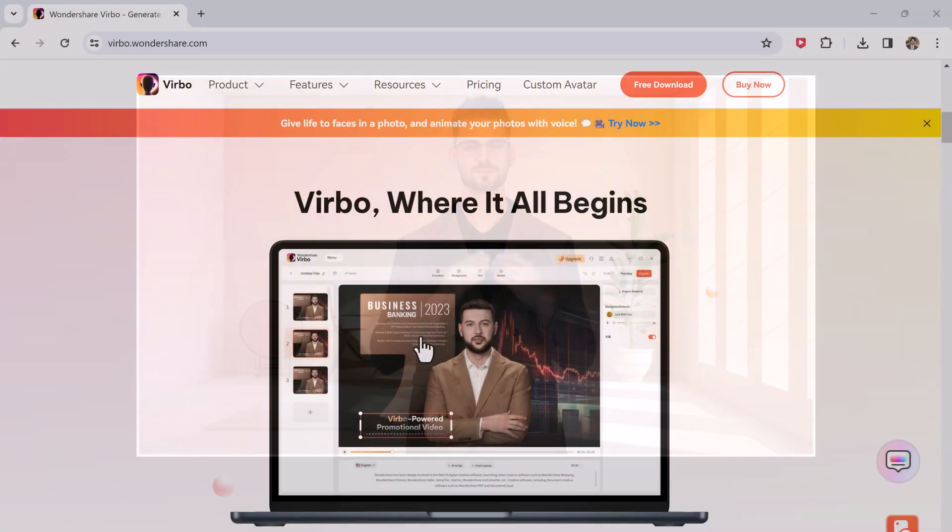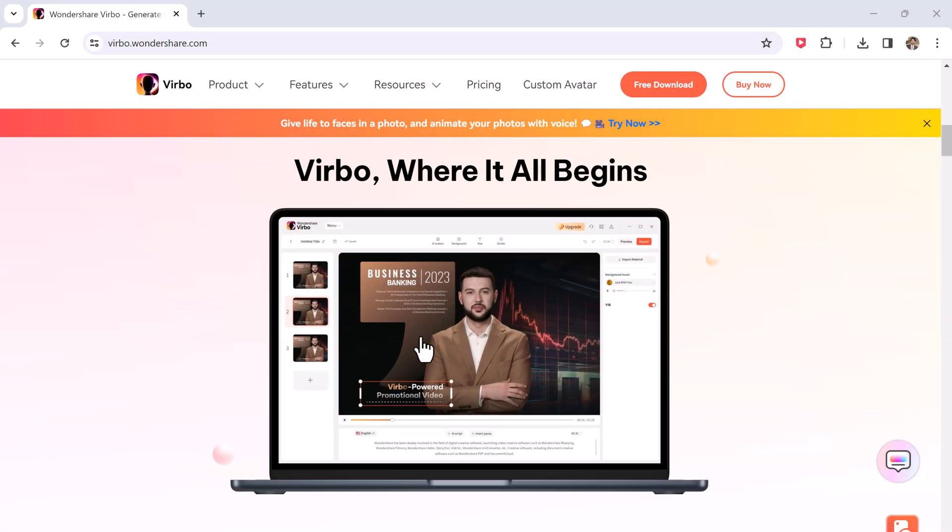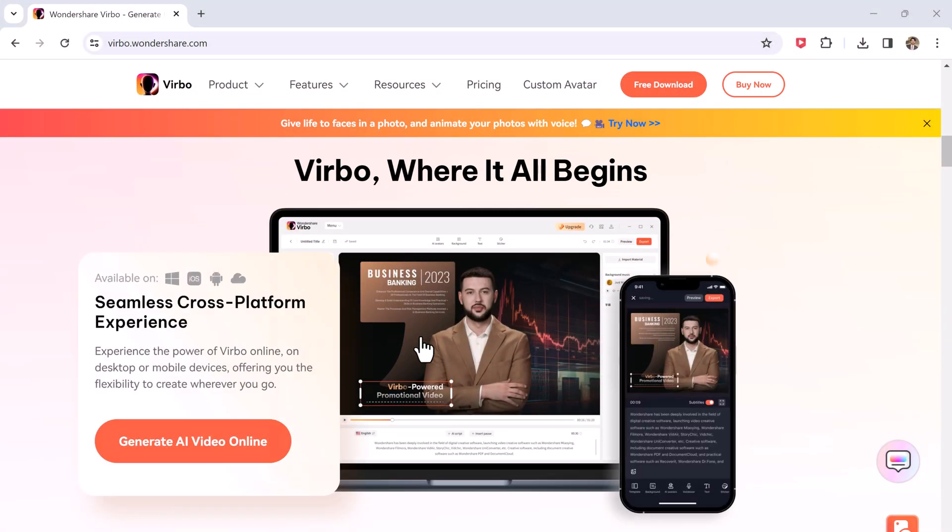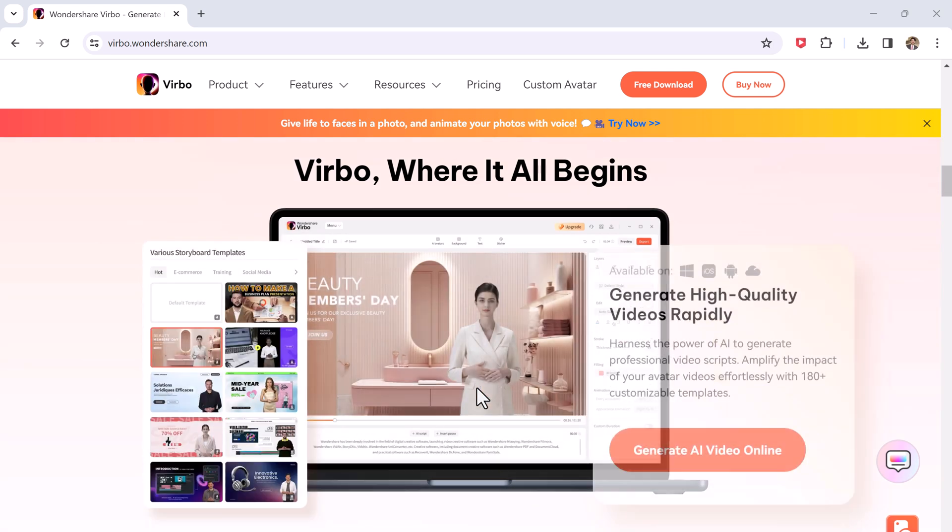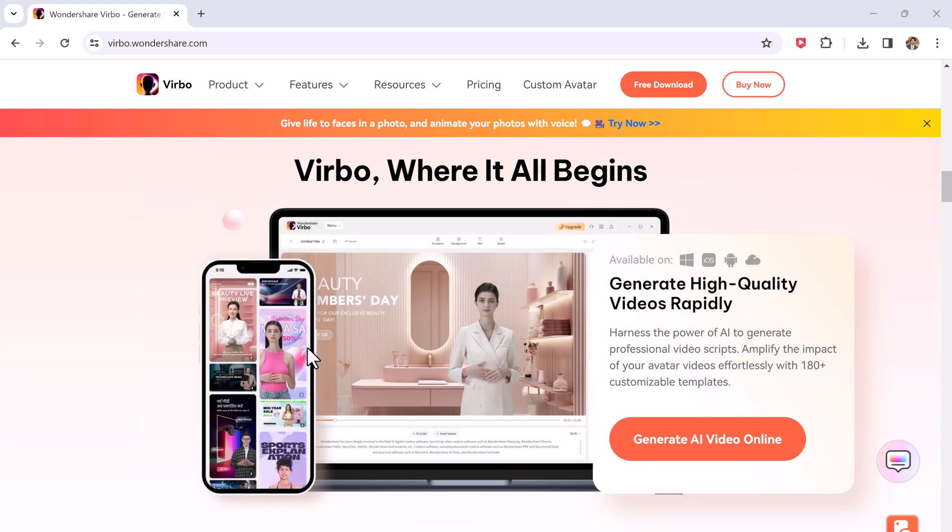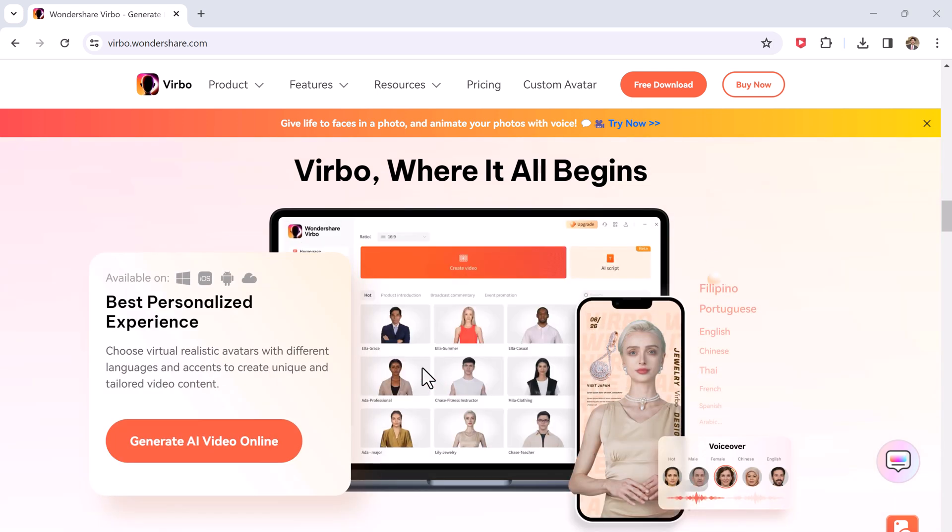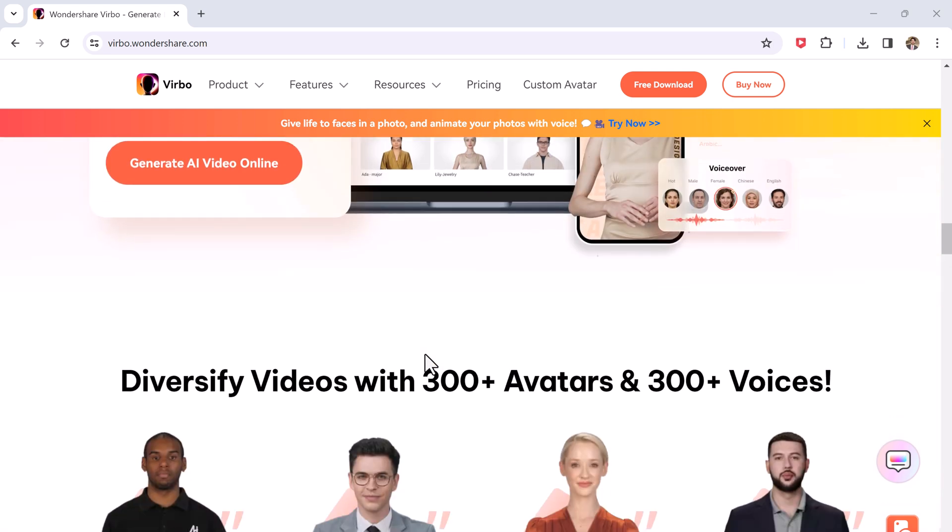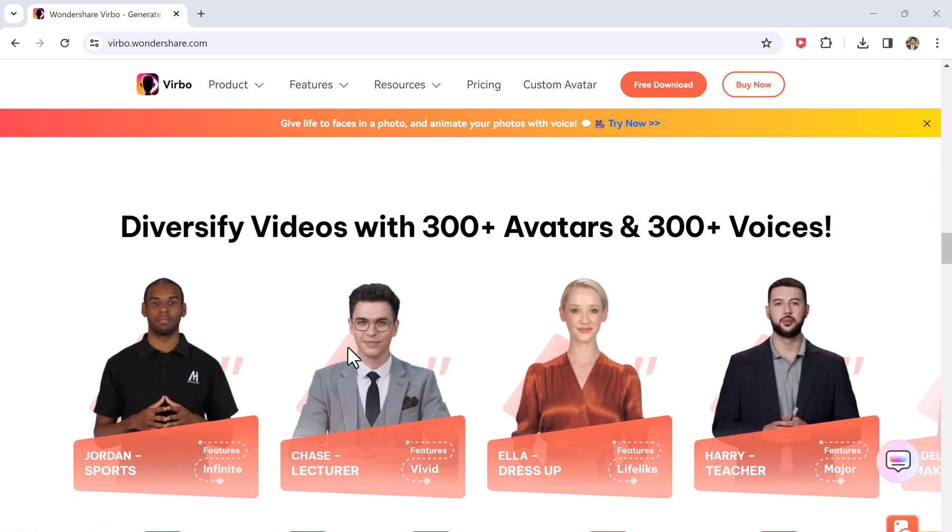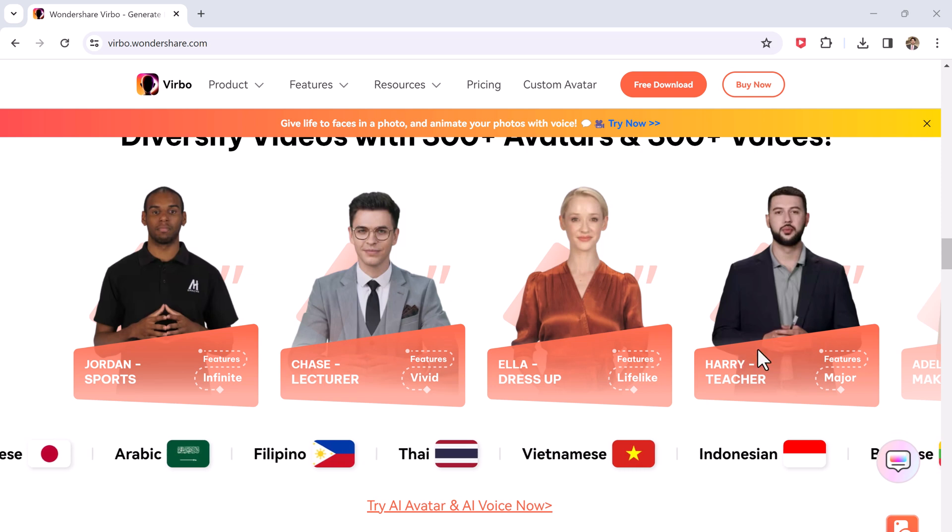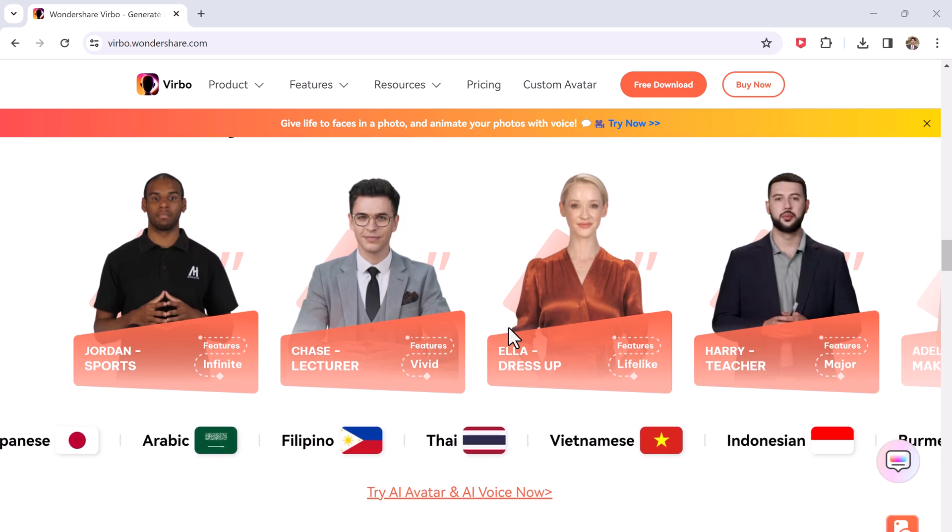So Wondershare Virbo is an AI video generator that converts text into compelling videos. With Wondershare Virbo, you can create the most realistic and personalized AI avatar video content in different languages.